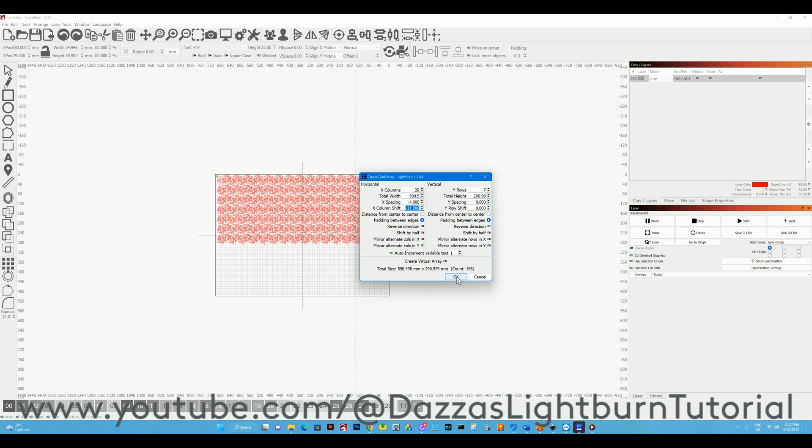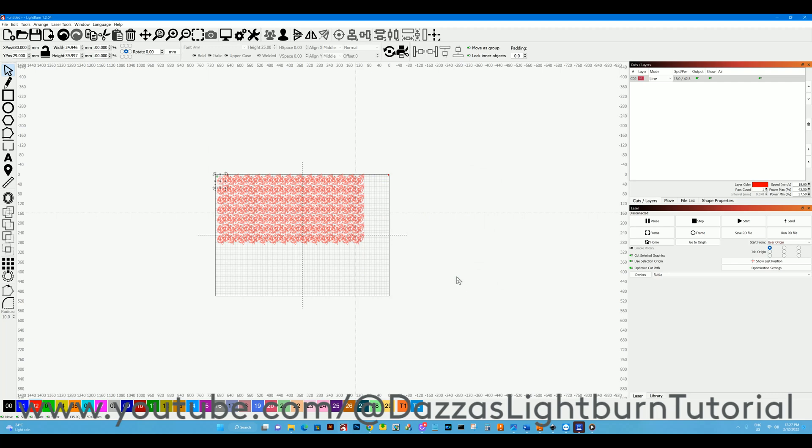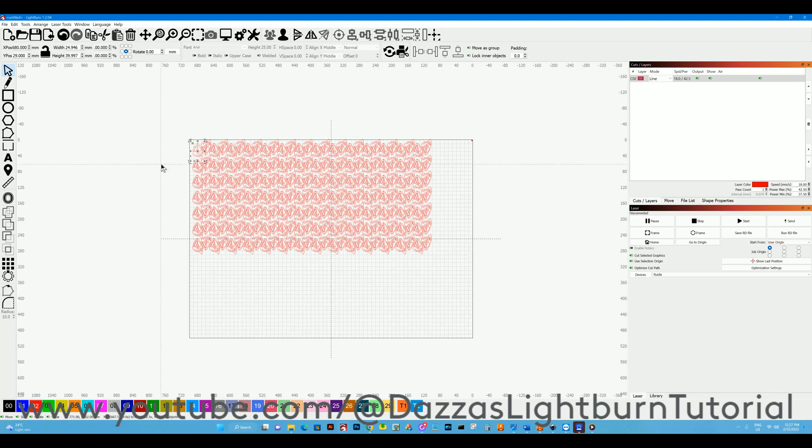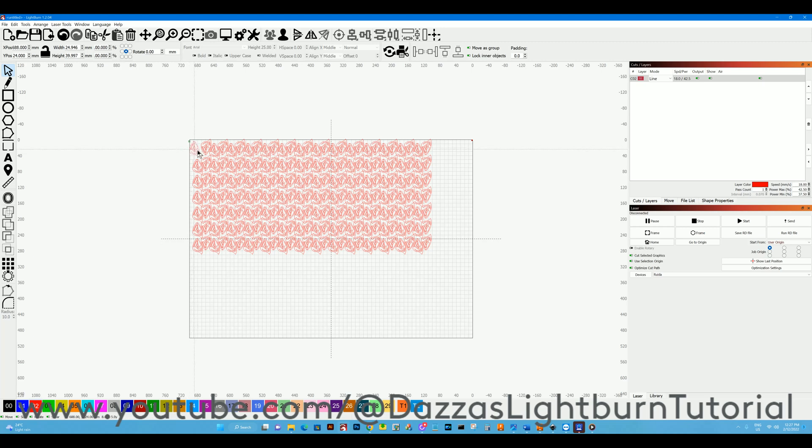I'm pretty happy with that for a sheet and we can push OK. Now the virtual array is a little bit different. You can see how I can move one of them out because I've grouped them.